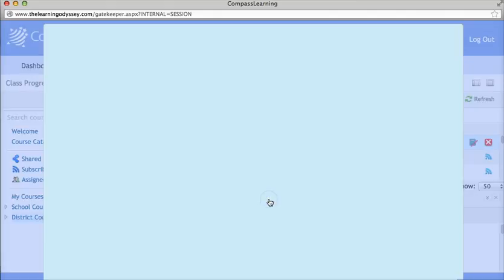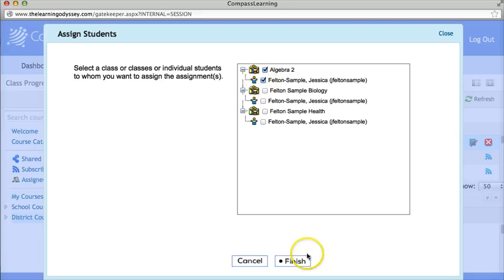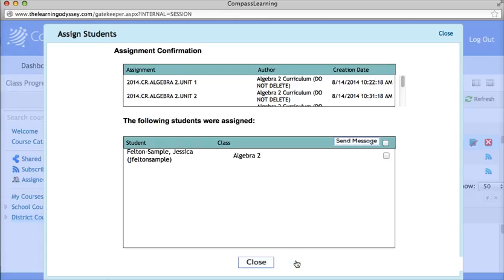Click on Assign All, and then you can pick from the classes you have created and the students to assign to. If you want all of the students in Algebra 2 to have the course, click the box next to Algebra 2 and it will select every single student in that class. If you just want to assign it to a couple of different students, go ahead and manually select individual student names. Click Finish and you will get an assignment confirmation, which means your students have successfully received the course.